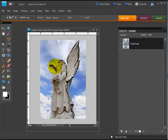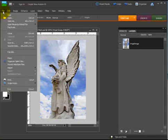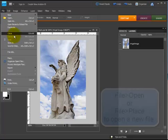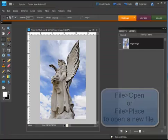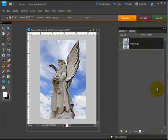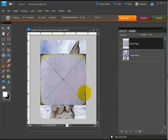I've opened my angel image here. I'm going to go ahead now and collect a texture layer to put on top of that. So let's go place and I'm just going to grab a piece of texture that I have from my files.